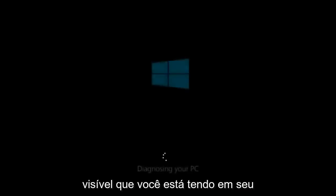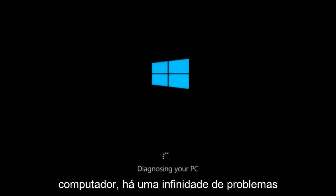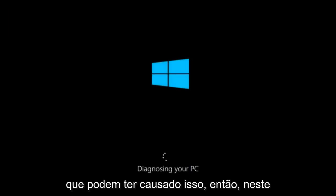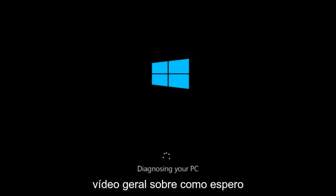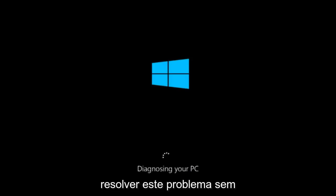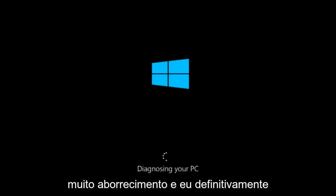So even though there might be one specific visible problem you're having on your computer, there's a multitude of issues that could have caused it. So in this brief tutorial, I'm going to make a very general video about how to hopefully resolve this problem without too much of a hassle.